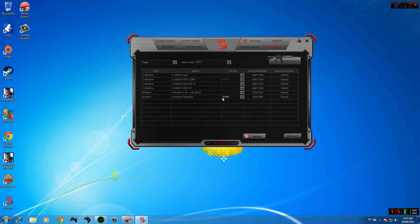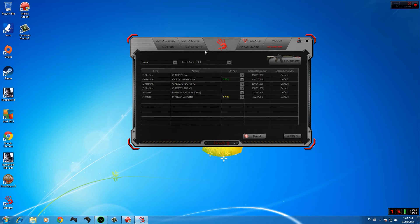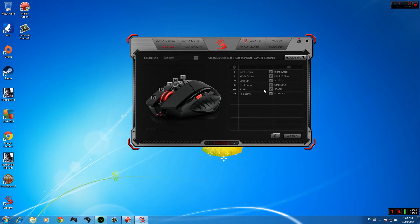If you want to add more macros to more keys, there are two additional keys on the left side of the mouse — I'm using the Bloody R7A. There are left and right side keys. Go back to 'Button' and you can use the left key — shown as the highlighter here — and you can also use the scroll wheel to assign other macros.